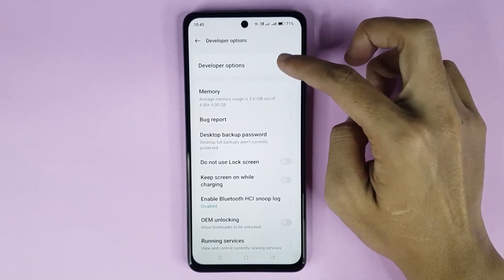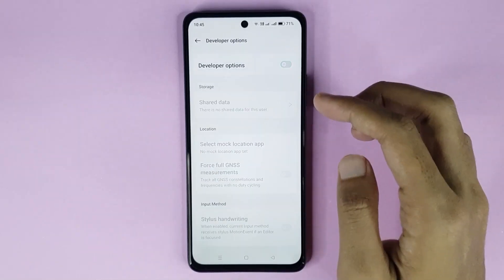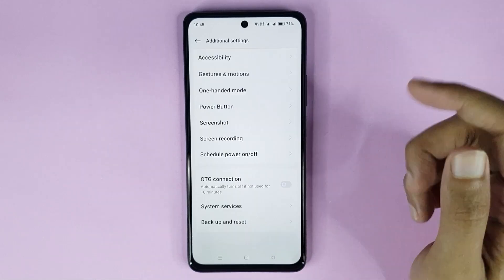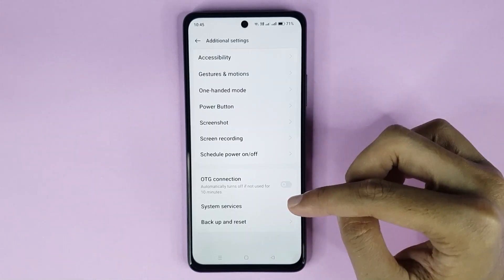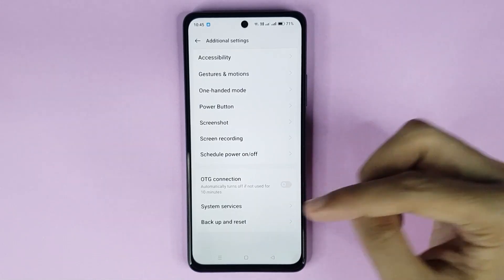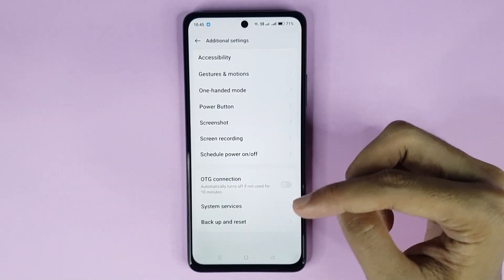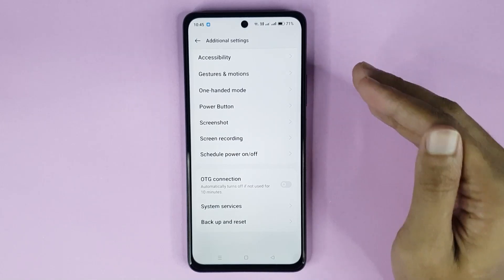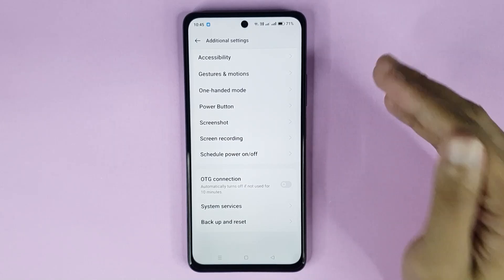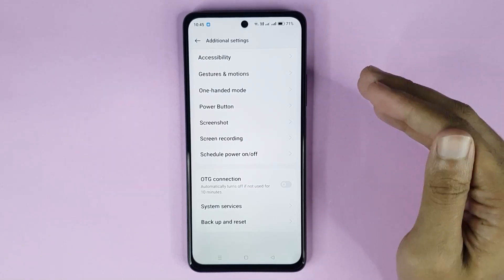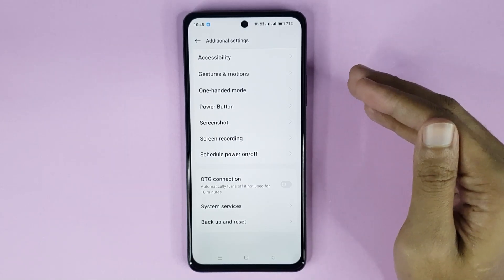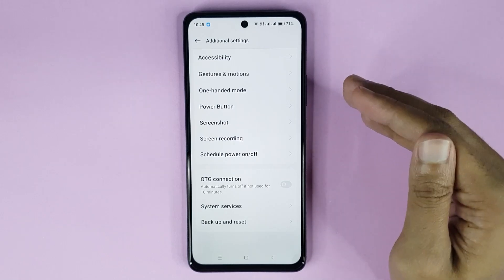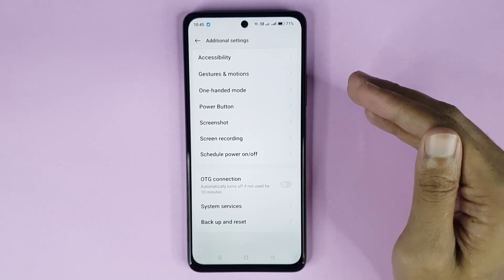By tapping here you can disable developer options. Just go back and that's it — you can see it's disabled successfully. That is how you can enable or disable developer options in your OnePlus Nord N30 AC 5G phone. I hope this video was helpful. If it was, please give it a like and don't forget to subscribe.